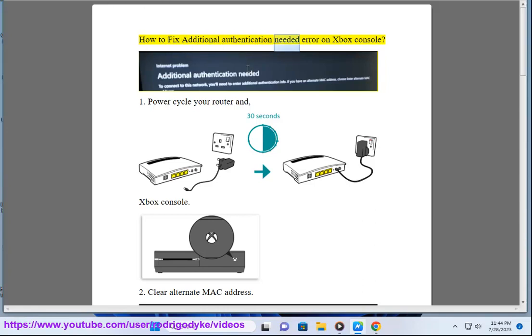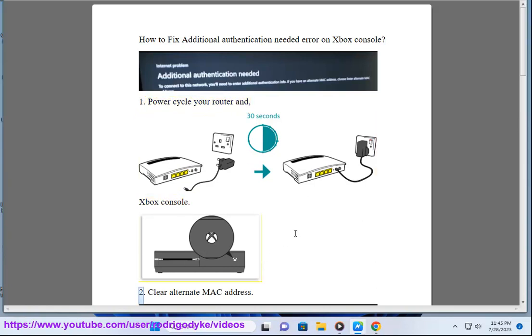How to Fix Additional Authentication Needed Error on Xbox Console. 1. Power cycle your router and Xbox console.